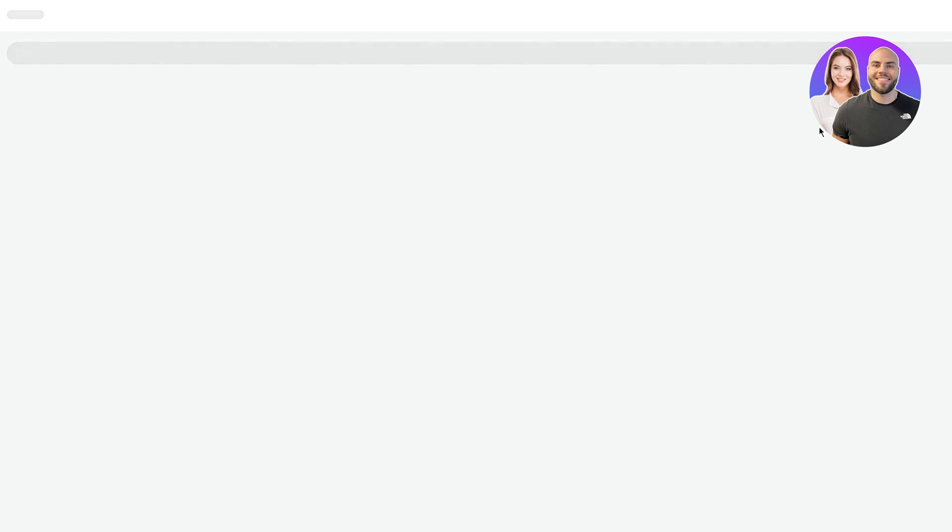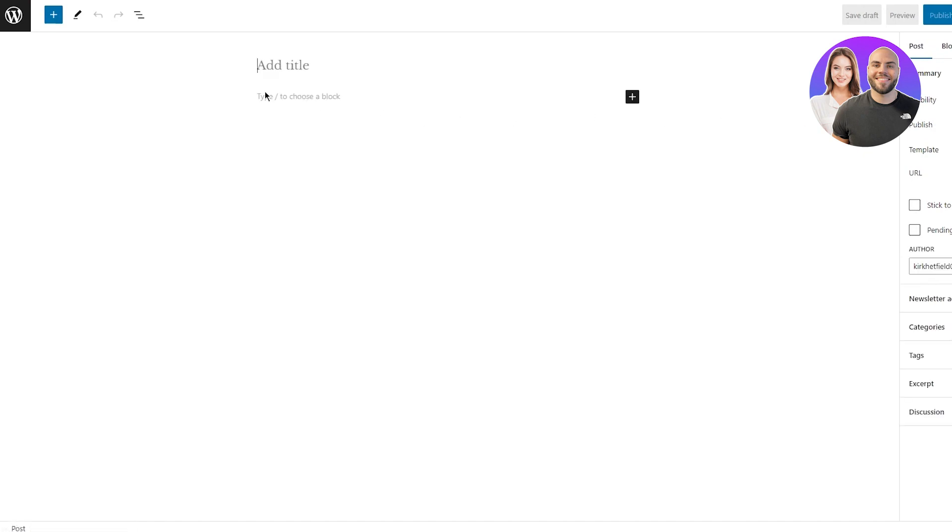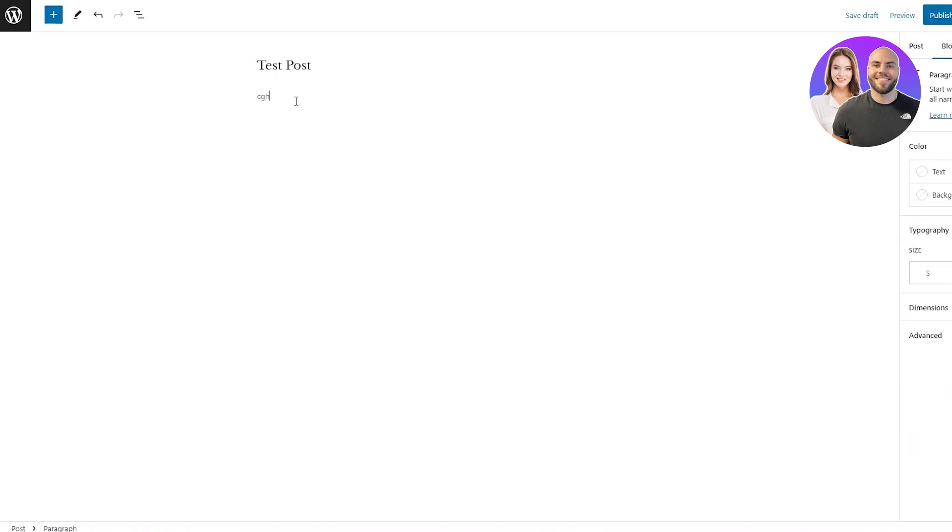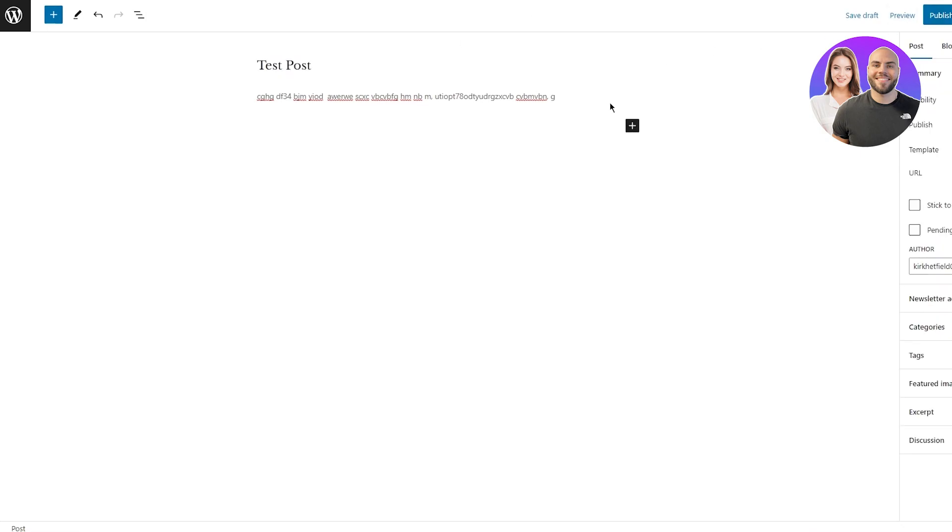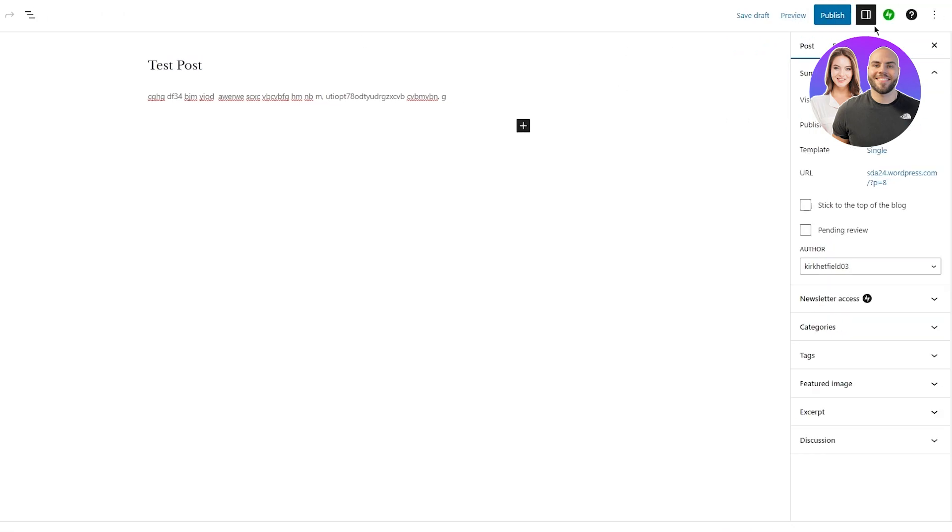Click on add new post. Once you do that, it's going to load you into the post interface. And in the post interface, we're going to go ahead and add whatever post that we want to add. I'm just going to add a test post. Once you do that, you're going to go ahead and write whatever content you want to write.